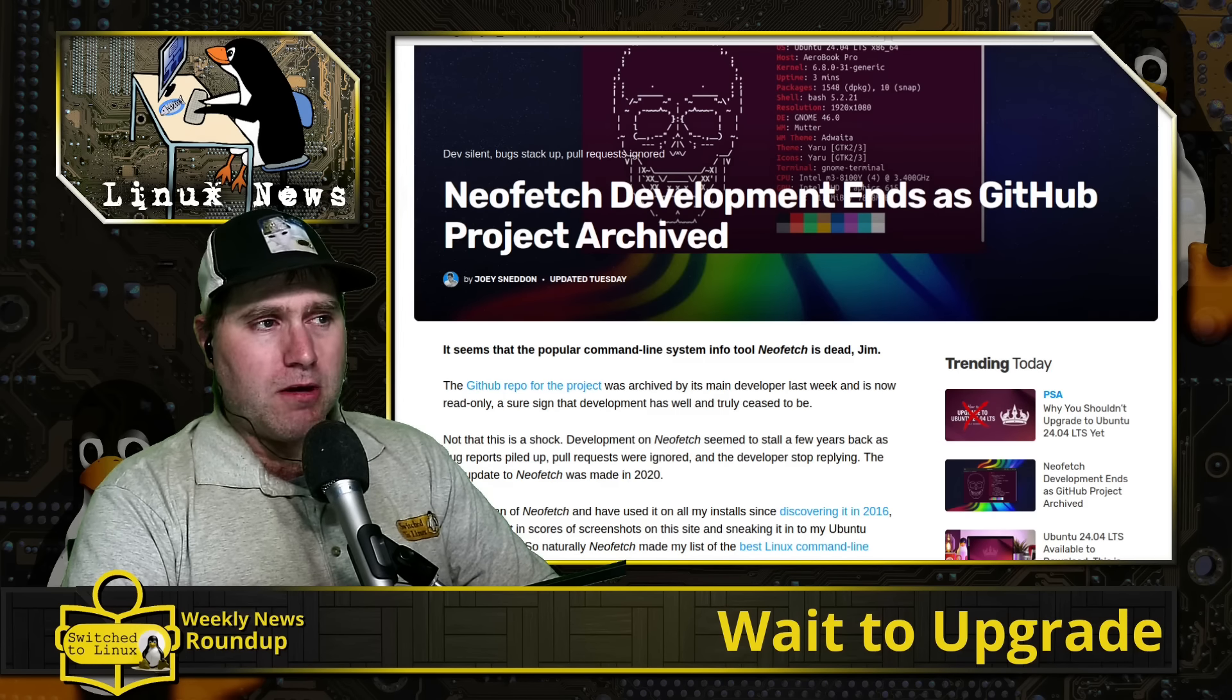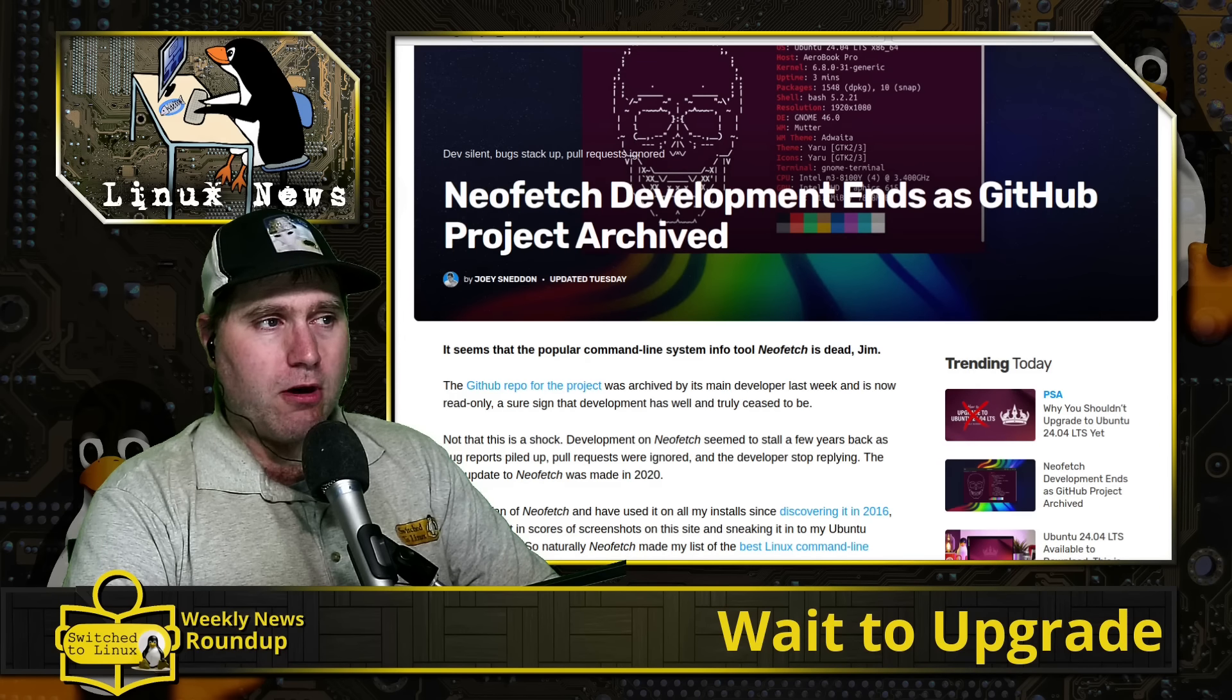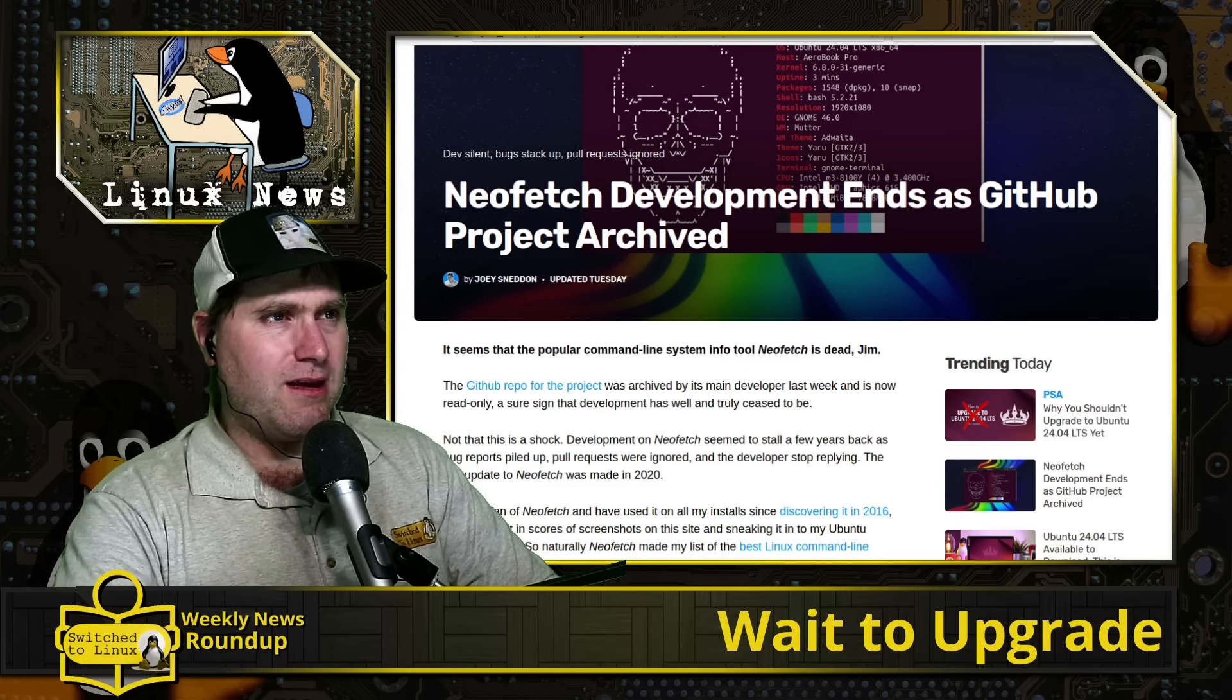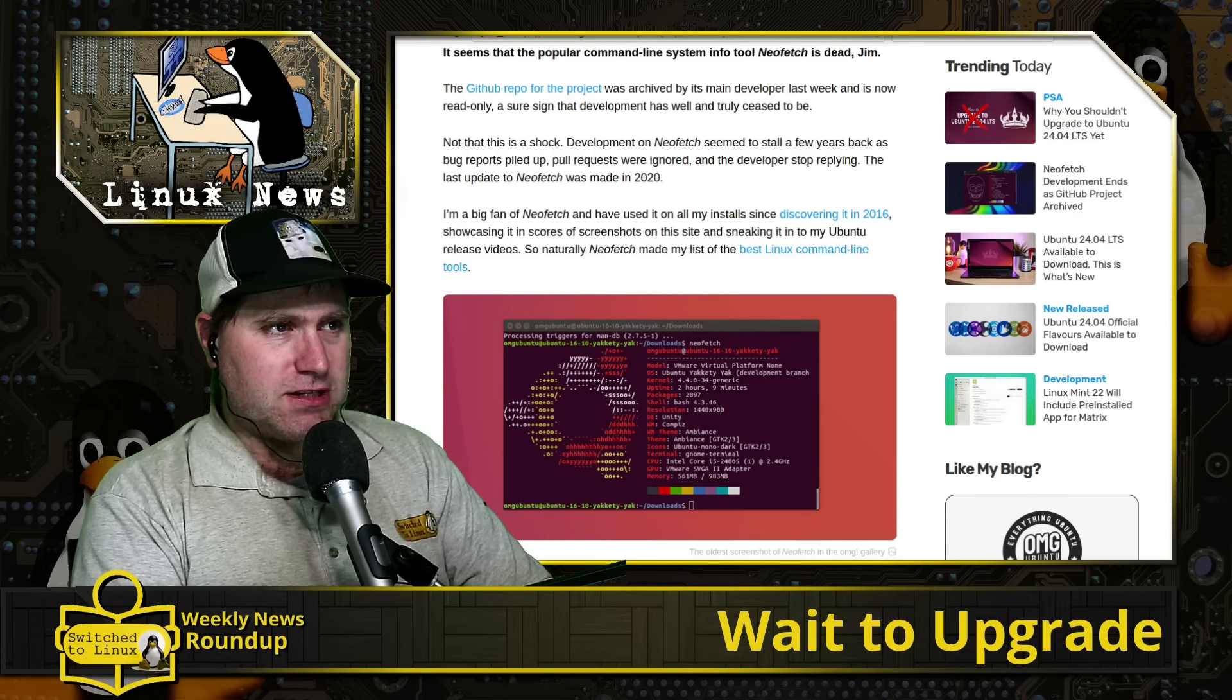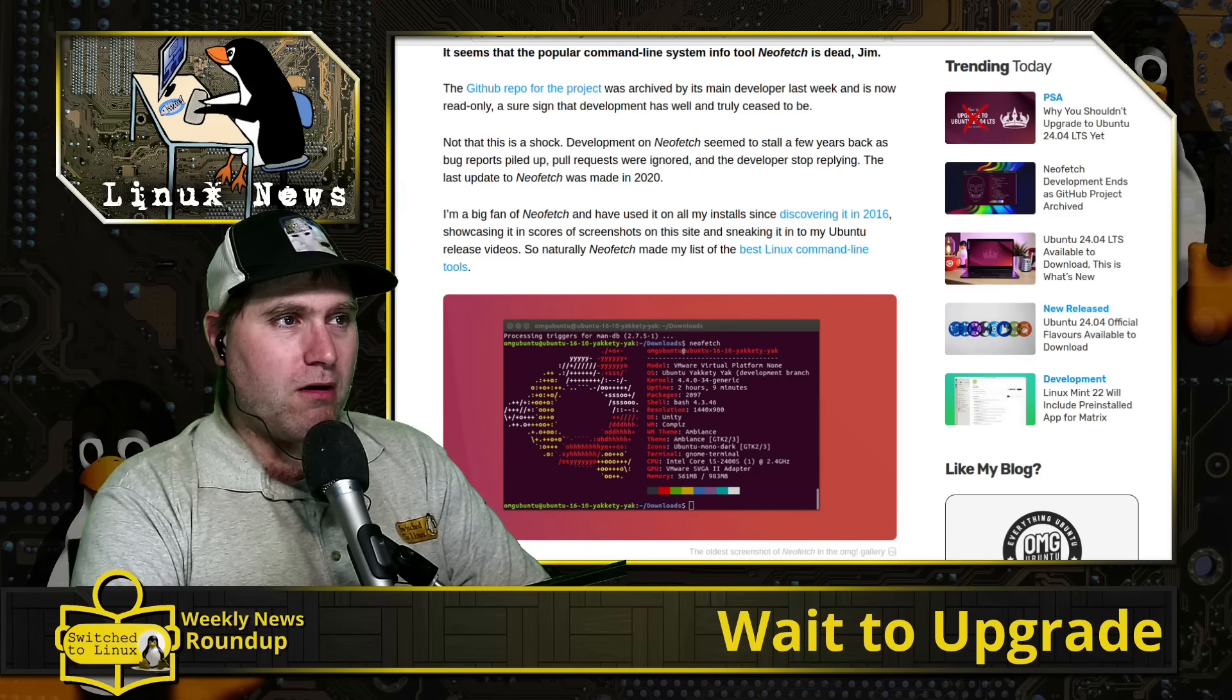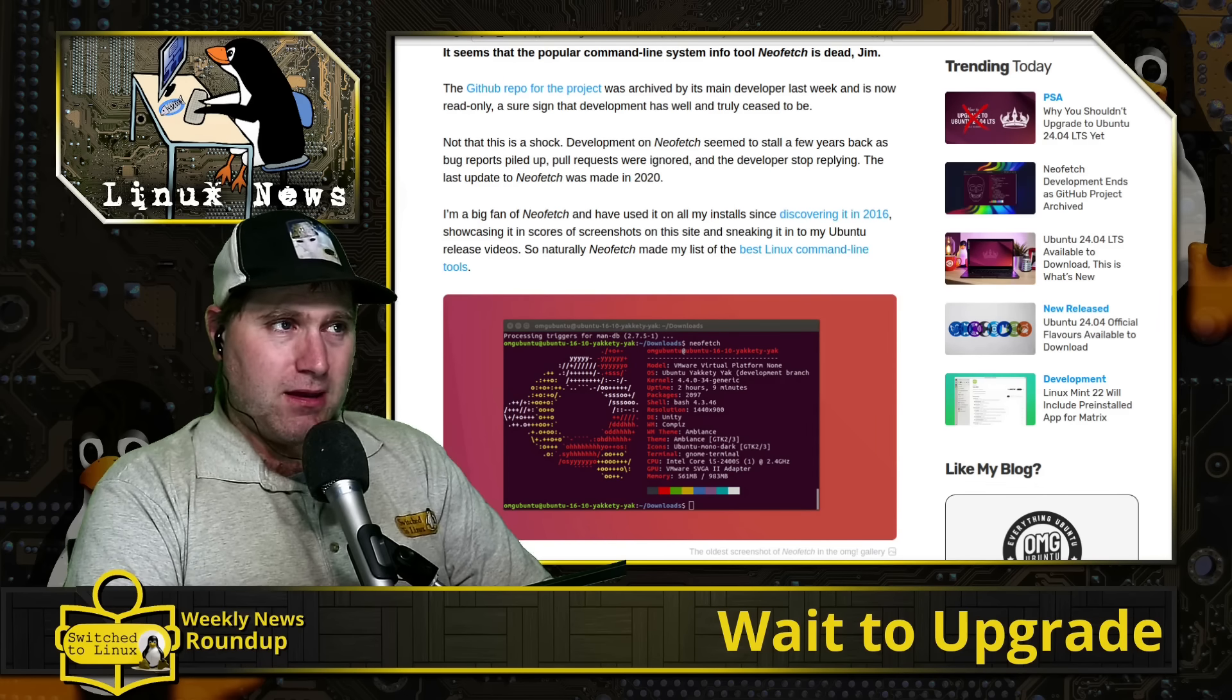And so the project has been in a non-active state for a while. It is finally archived. Now, of course, NeoFetch is still going to continue to work if it is installed. This is the thing that gives you a nice readout. You get a nice, beautiful logo using ASCII characters and an entire system readout of what you got.